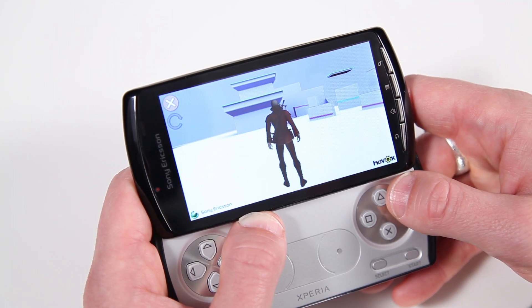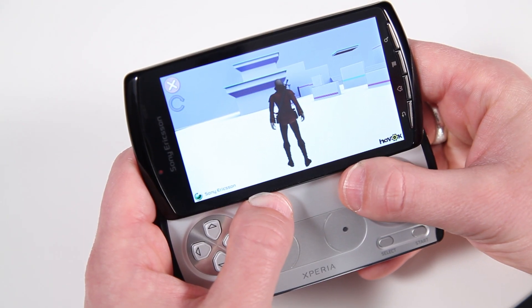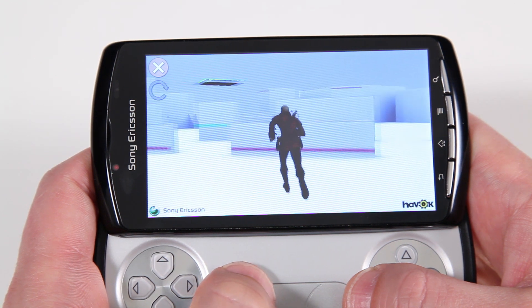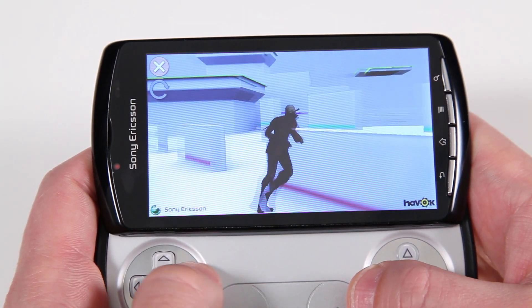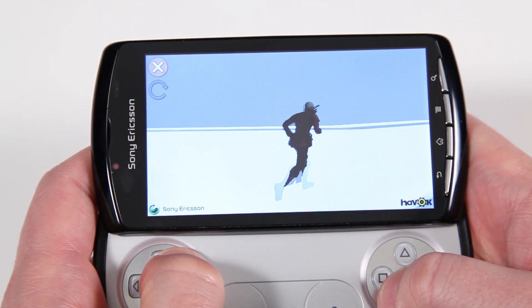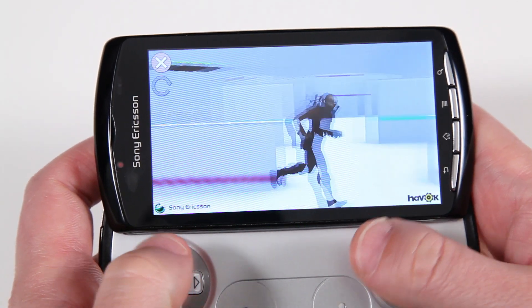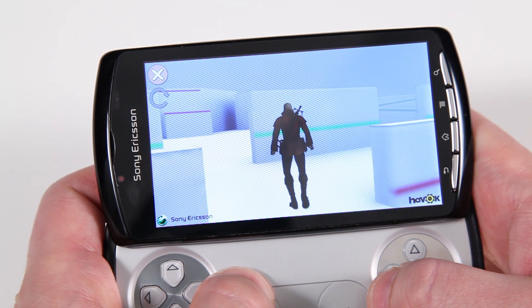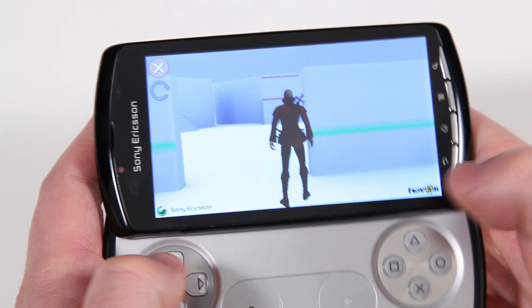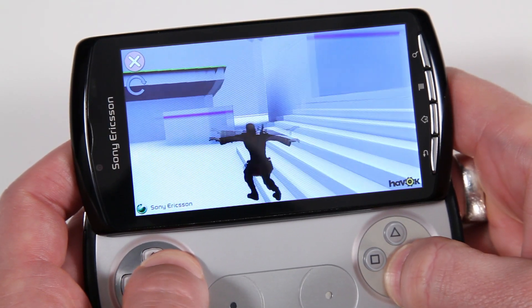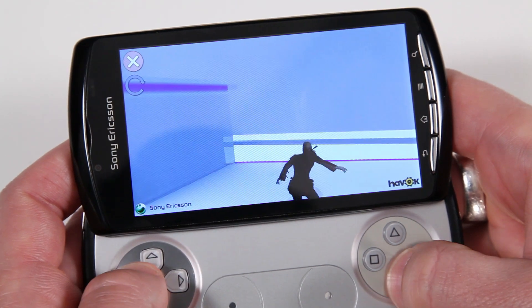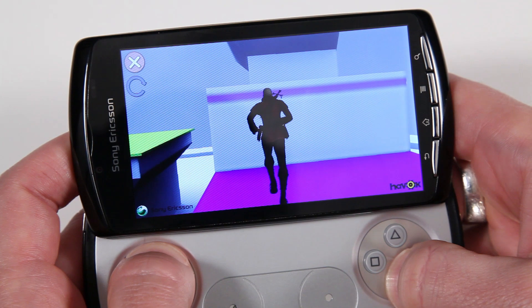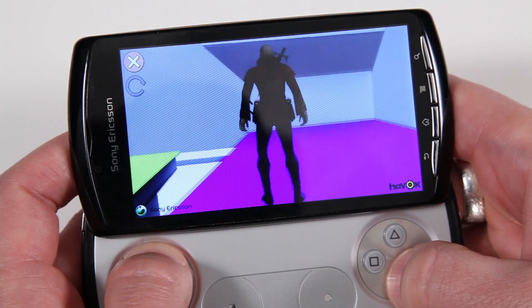The last demo is showing the Havoc behavior engine on the Xperia Play. In this demo I can control the character with the analog controls or the D-pad. I can also use the shoulder buttons to do a walk mode. You can create much richer gaming experiences when creating games for the Xperia Play by using the controls, especially when building characters that are interacting with the environment.